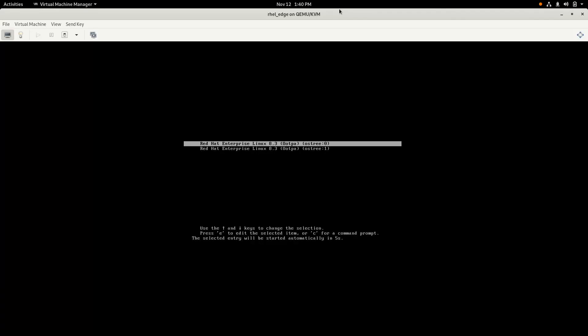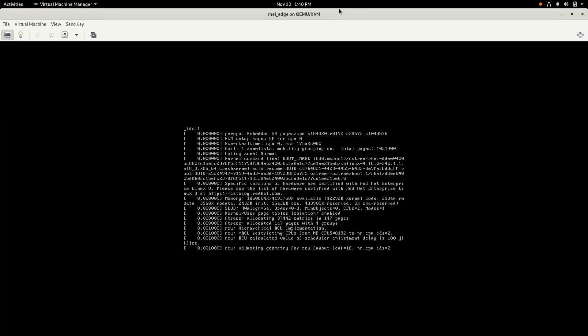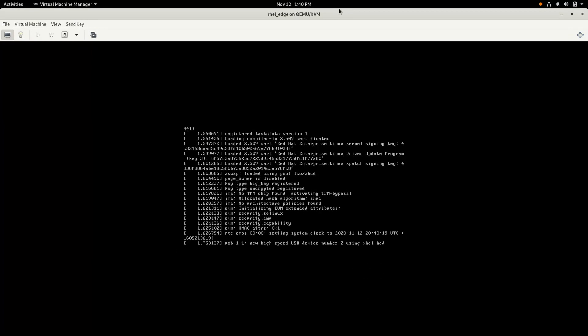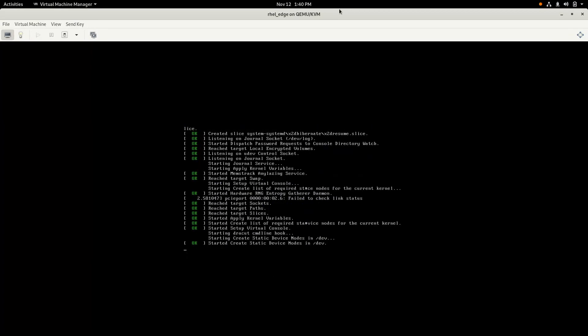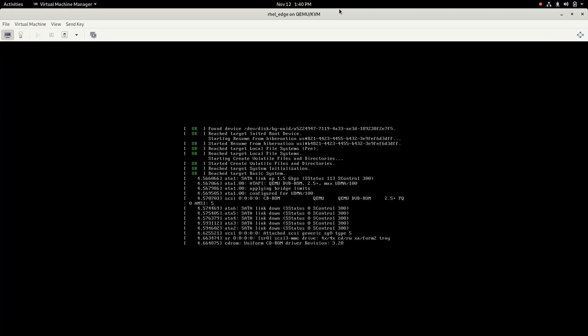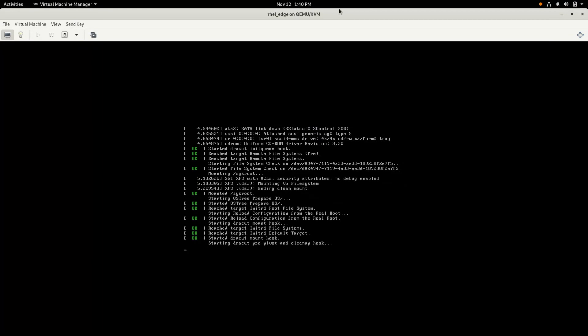Okay, the system is attempting the first boot, and you'll notice that the boot entry is on ostree:0, and it's going to boot up and run our corn shell Greenboot health check, which should fail, at which point it's going to reboot again.